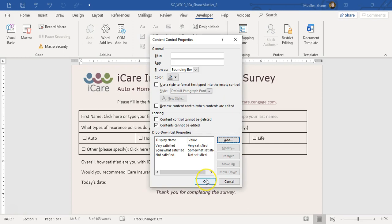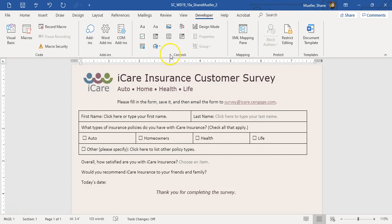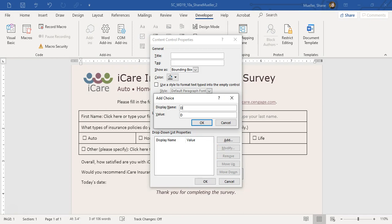Step 7 says add a content control for indicating whether the customer would recommend the company. We're going to enter a new drop-down content control. In properties, set contents cannot be edited, remove the default 'Choose an item', and add the four items: Definitely, Probably, Not Likely, and Definitely Not.